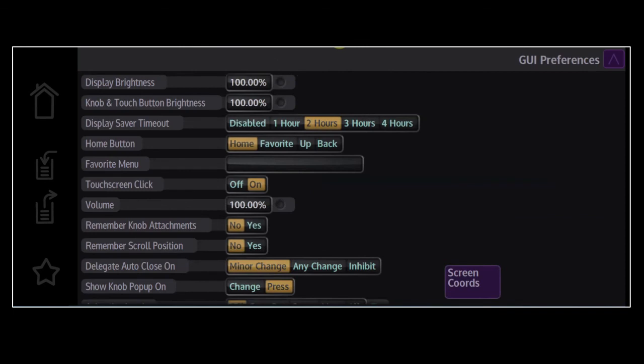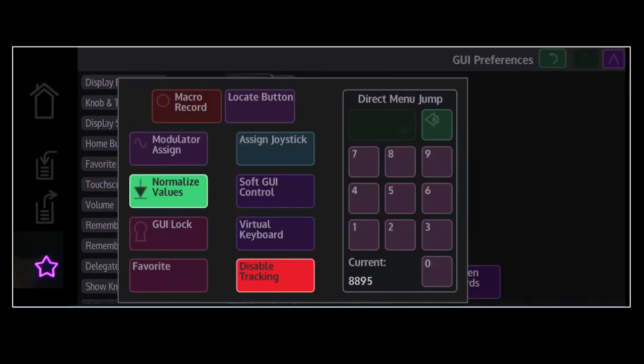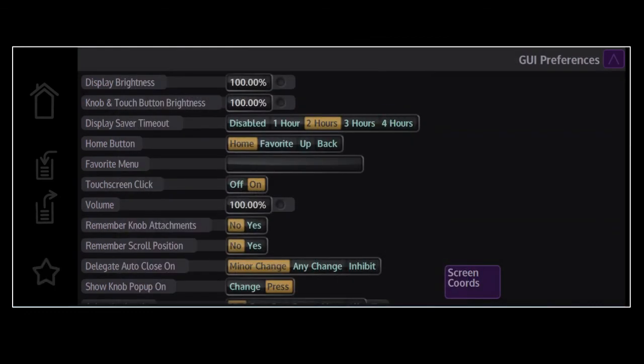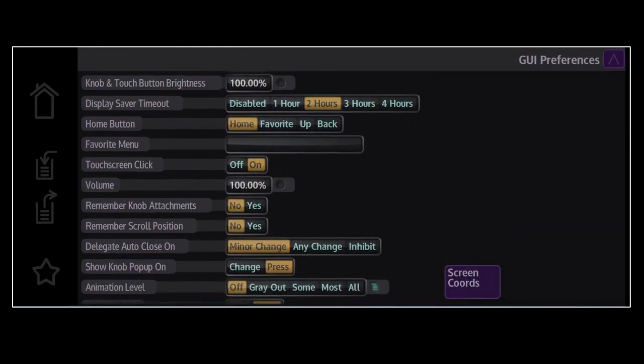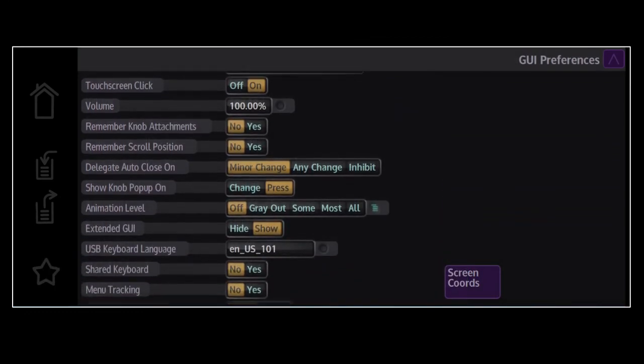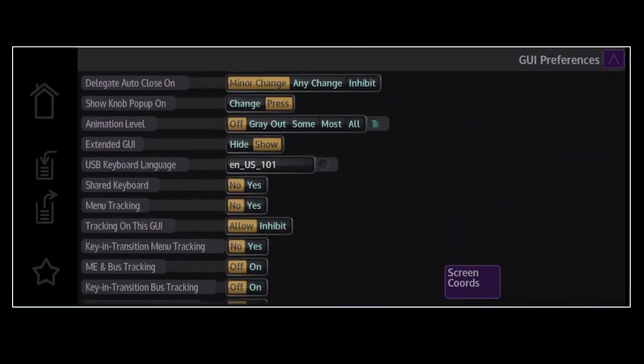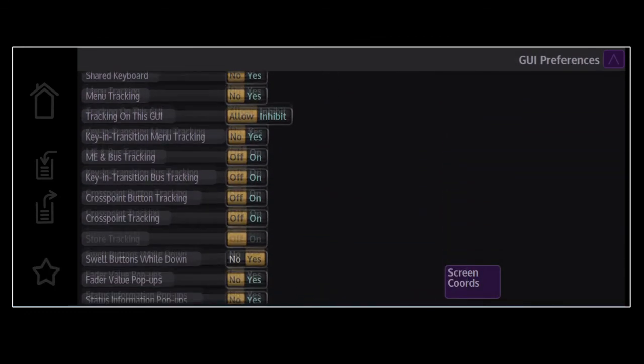Alternatively, you can hit the star menu and dial in menu 8895. Scroll down the list to see all the available options to customize your GUI.